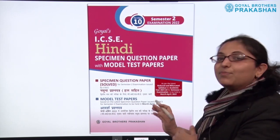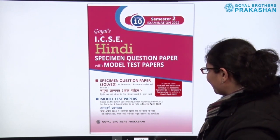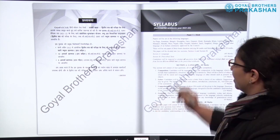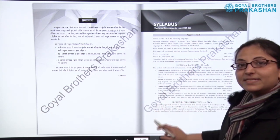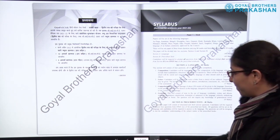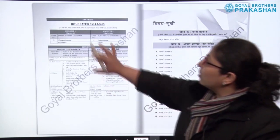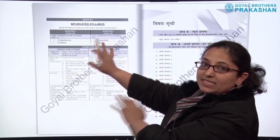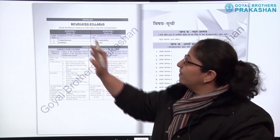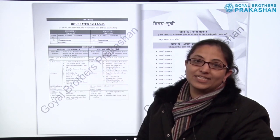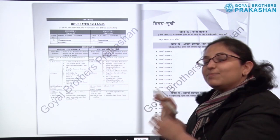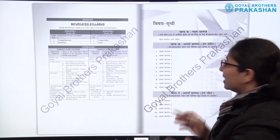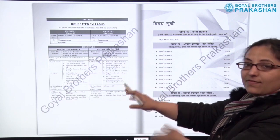Let me take you through how the book is designed. To start with, we have the complete syllabus at the beginning of the book. After that, there is the bifurcated syllabus. As we all know, both semesters are for 40 marks each. This book is based on semester 2 examinations.